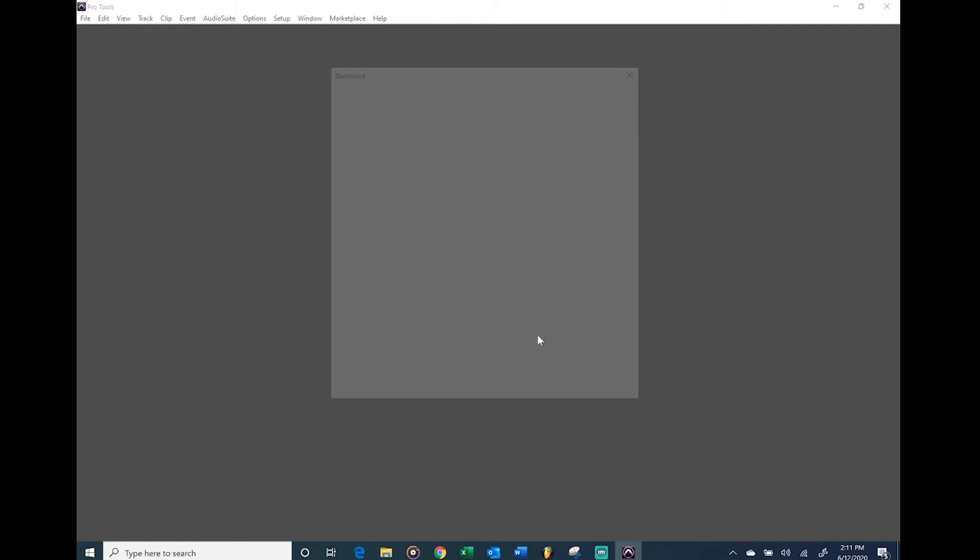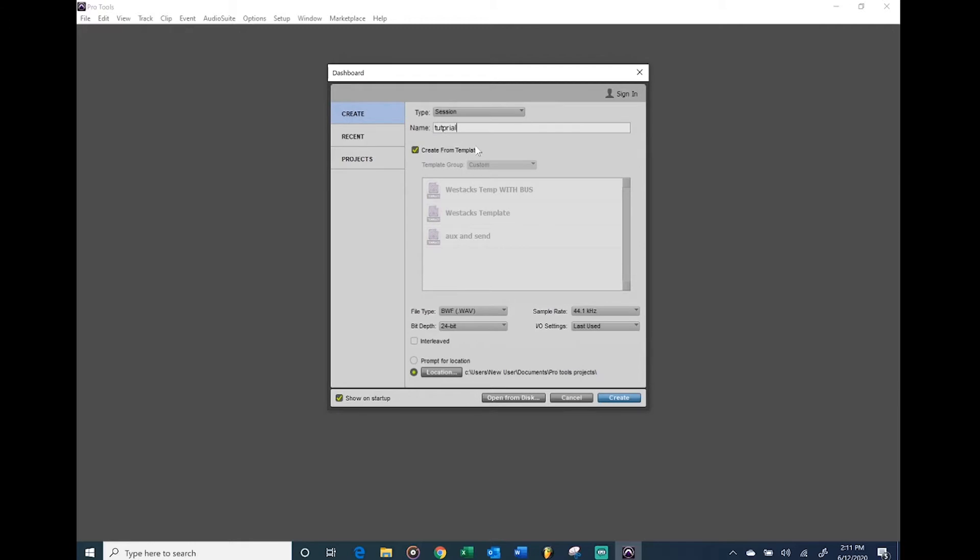The first thing you want to do is go to Create, make sure this is on Session, because if not, Project is like some online type of thing you don't want to worry about. Type in the name of it. If you have a template this is cool, but if you don't just uncheck it. If you follow along with this you don't need a template, just hit Create.